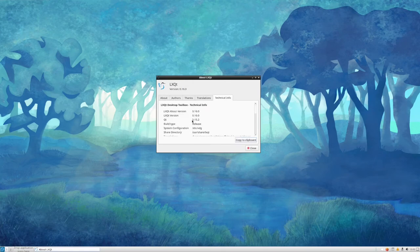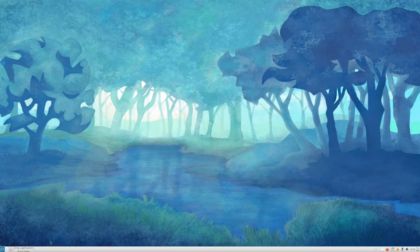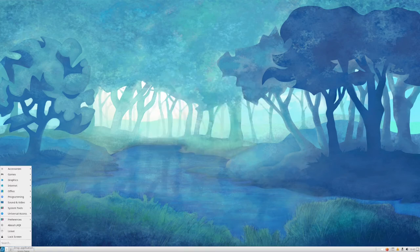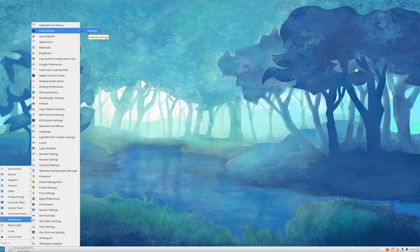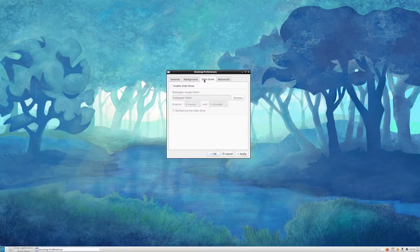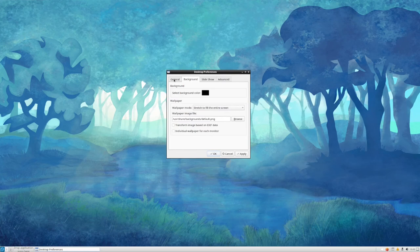I wonder how this works compared to whether they have to keep up with the version of Qt in Plasma or if they have a separate one. The settings only show 'desktop' interestingly. 'Manage based on EXIF data' — that's interesting.